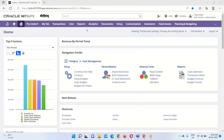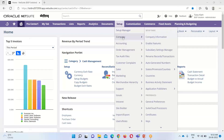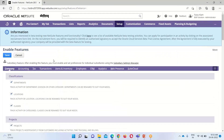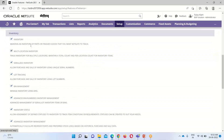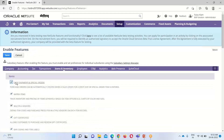Moving on to the NetSuite application, before starting bin management the first step is to enable the feature. For that we go to Setup > Company > Enable Features. Under the Items and Inventory tab, we have these options. You can see that the bin management box is already checked, so we can use this feature. If it is not checked, we can check it and save it.